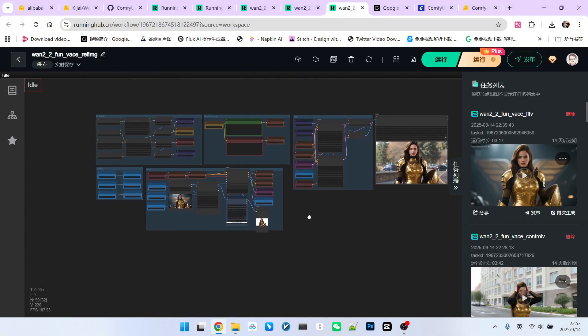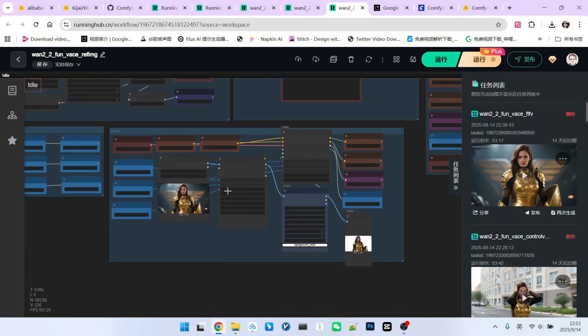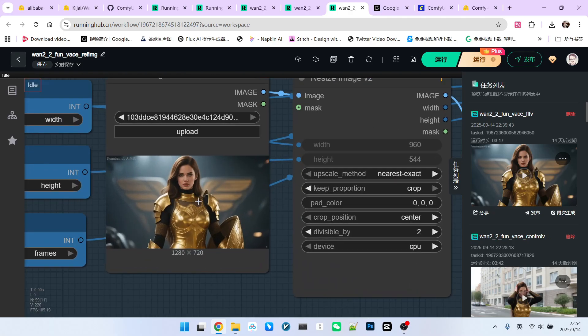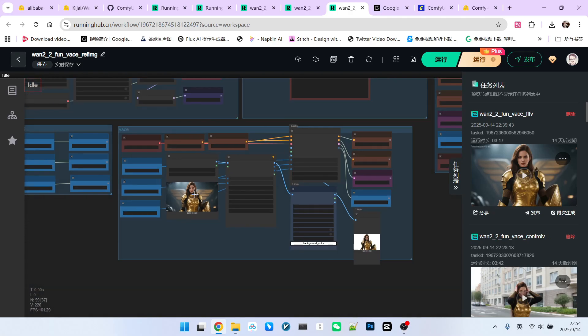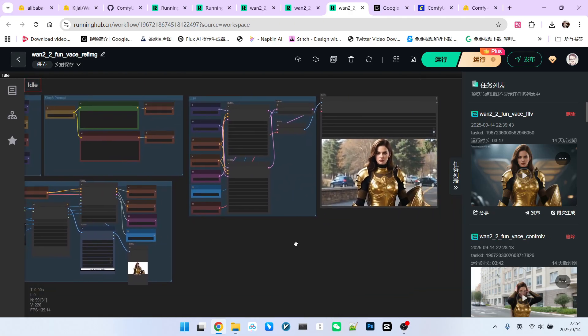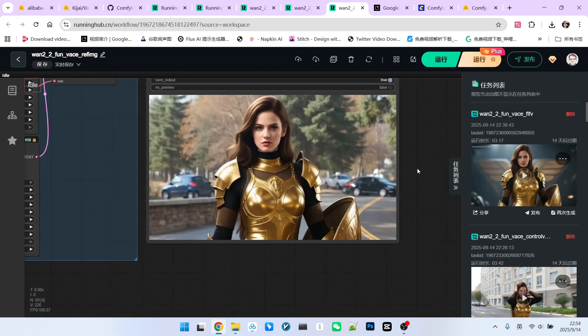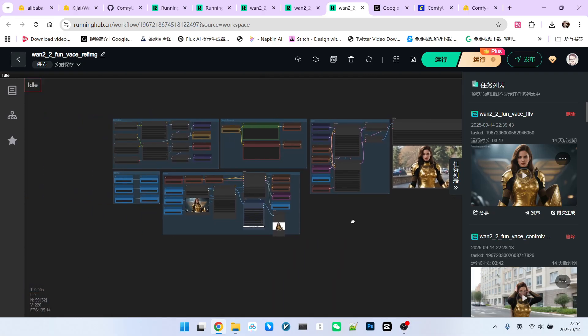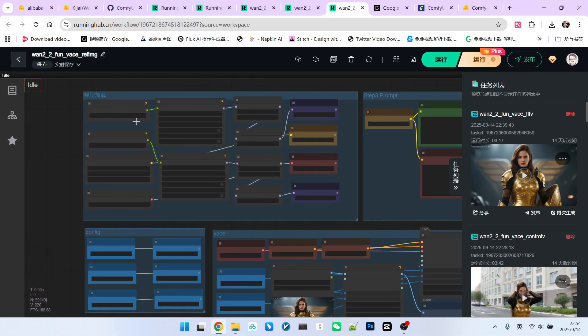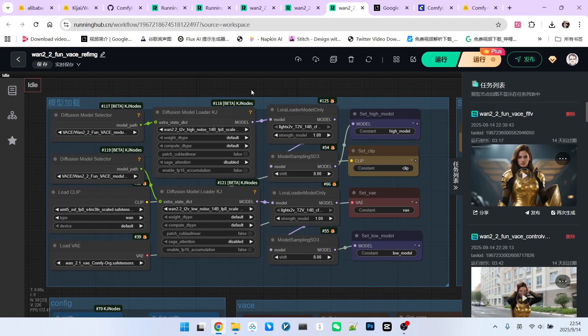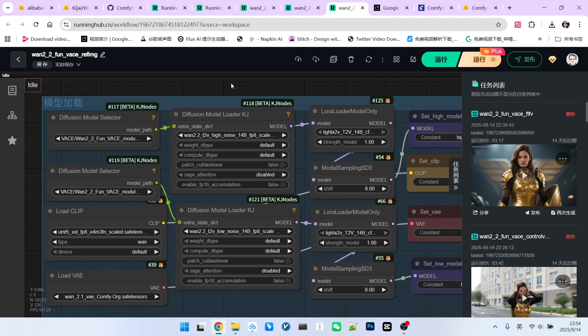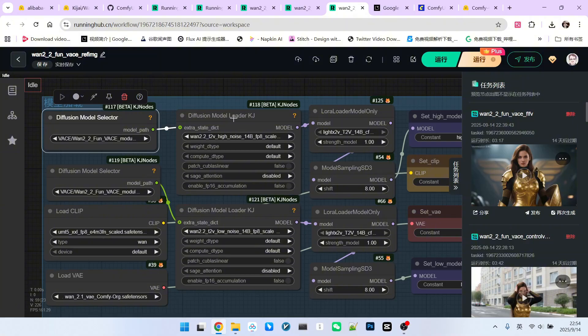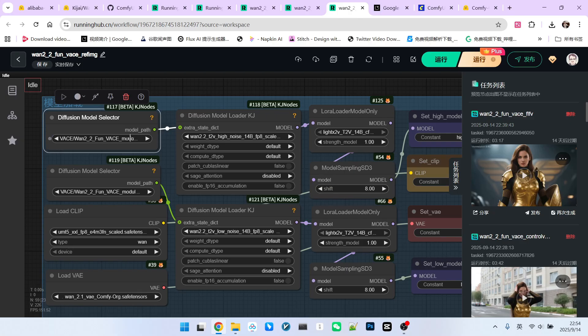We'll start by looking at the simplest function, which is that we can give a subject character and have it generate a corresponding video according to our prompt. First, let's look at the main model loading part. This is quite technical. In the KJ node, we have provided two things. One is called a Diffusion Model Loader, which is the KJ version, and the other is a Diffusion Model Selector. Here, we can select modules.